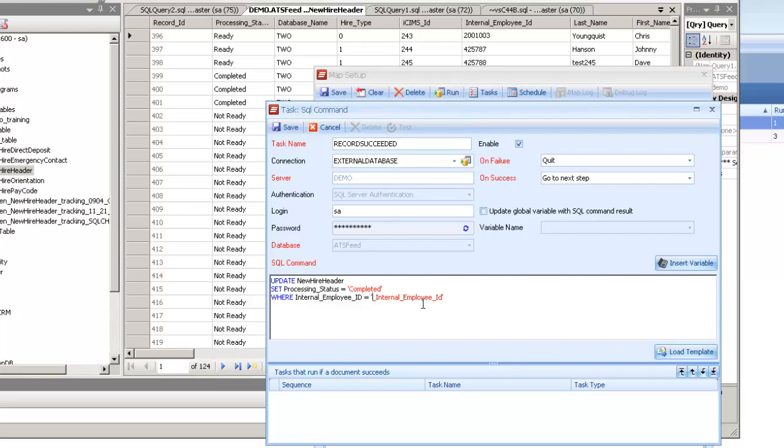Because when Smart Connect does the replacement when it runs, it's going to replace that source field name or that global variable name with exactly what the contents are. So if it's a string, we have to make sure we put those single quotes in there so SQL treats it as a string when it tries to run that rather than trying to run it as an integer.